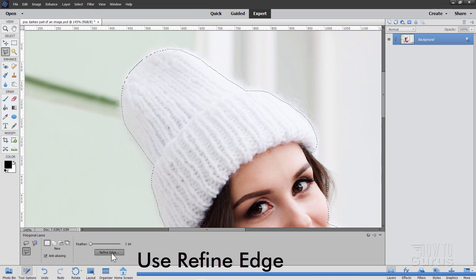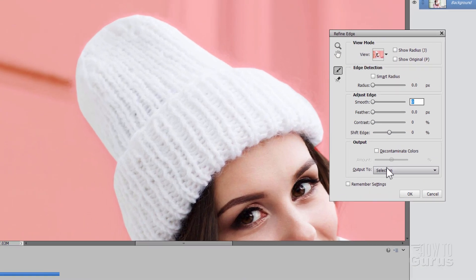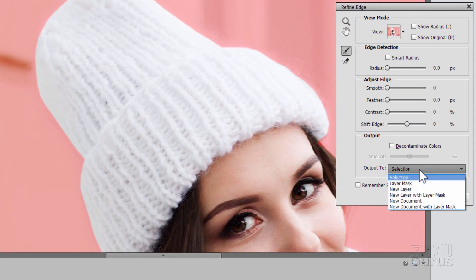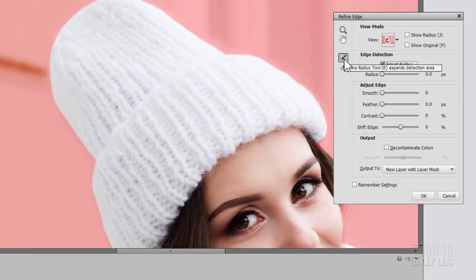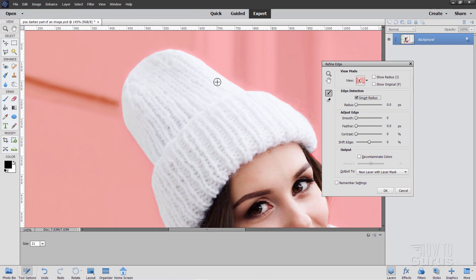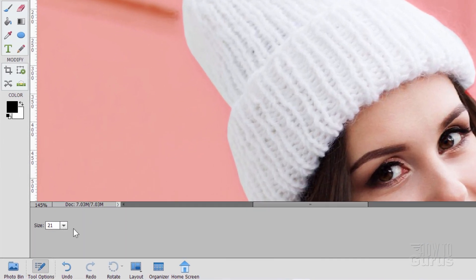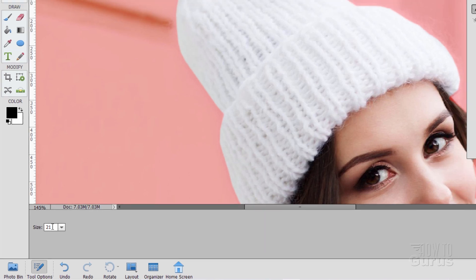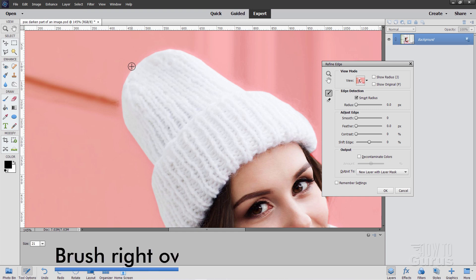Scroll over a bit here. Now come down to refine edge. And change your output down here to new layer with layer mask. I'll leave everything here at the defaults. I'll just click on smart radius. The top tool here, this is your refine radius tool. There's a brush size, really easy to see that. That's a pretty good size for this. You can change the size down here at the bottom left hand corner. But I'll leave it at that 21.